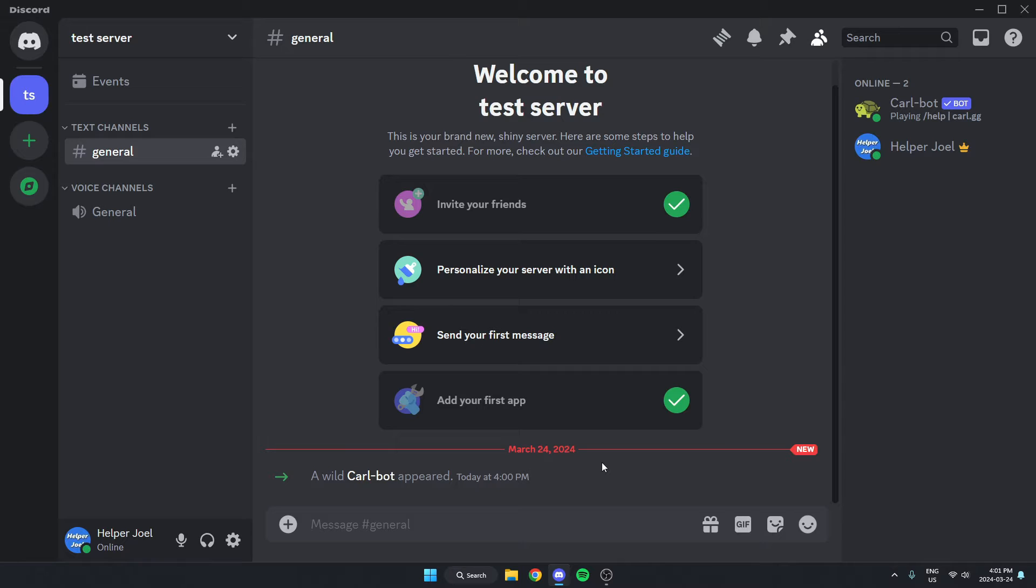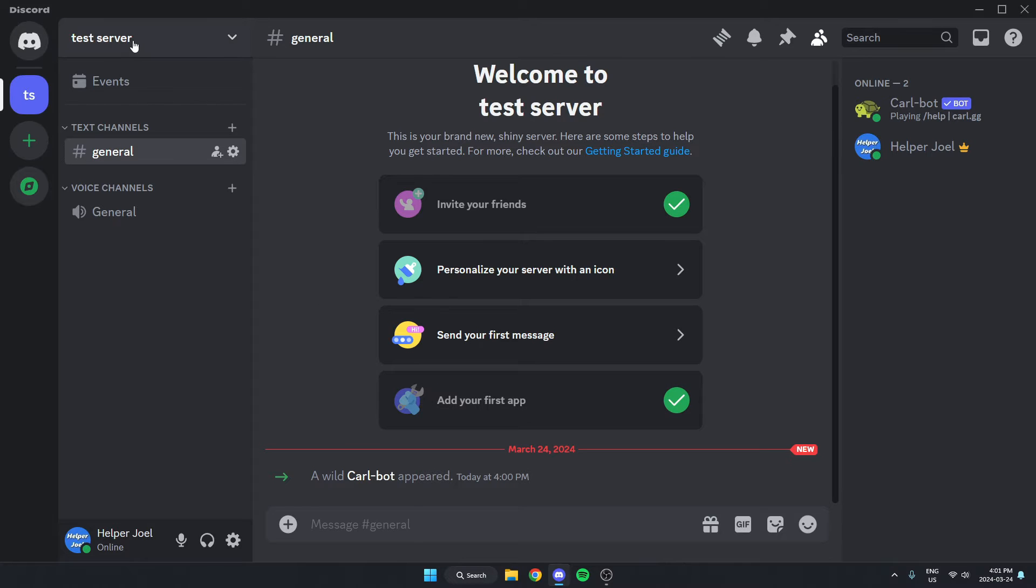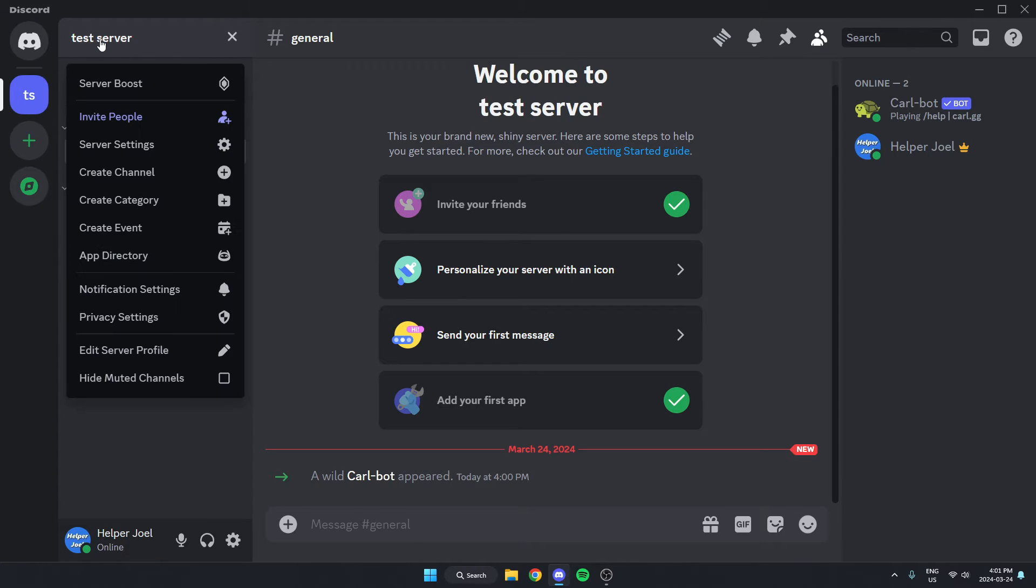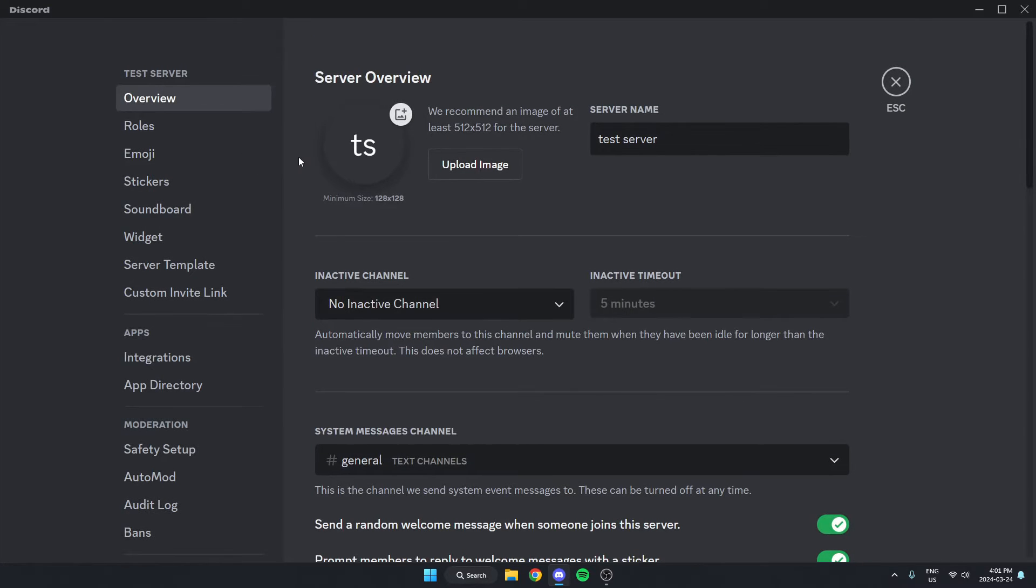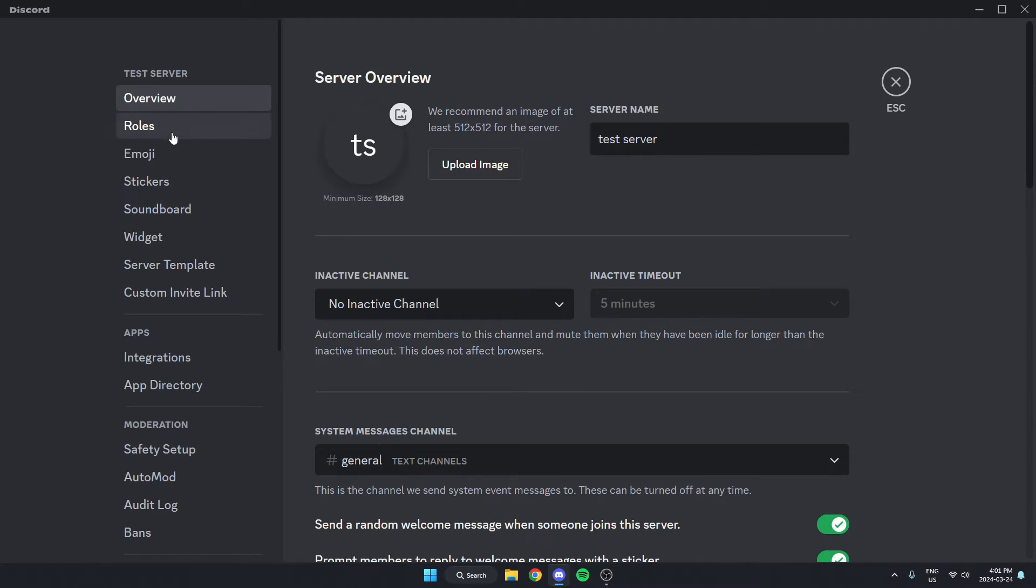From here, we're going to create the rolls that we want Carlbot to give us when we react to the message. So we're going to go to the top left and click on the server name again, then go down and select server settings. From here, go to the left and select the second option that says rolls.